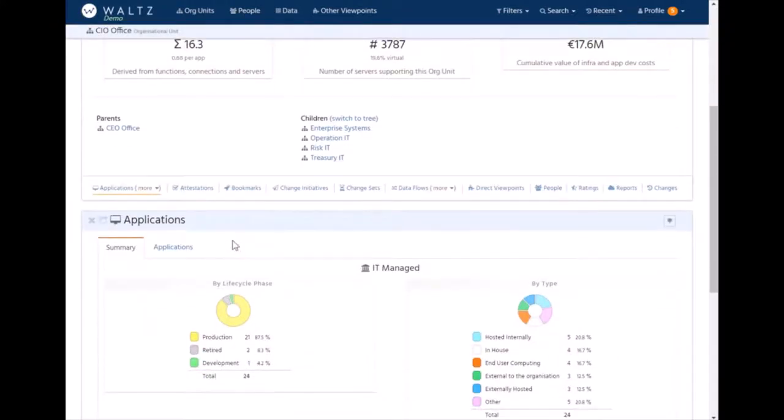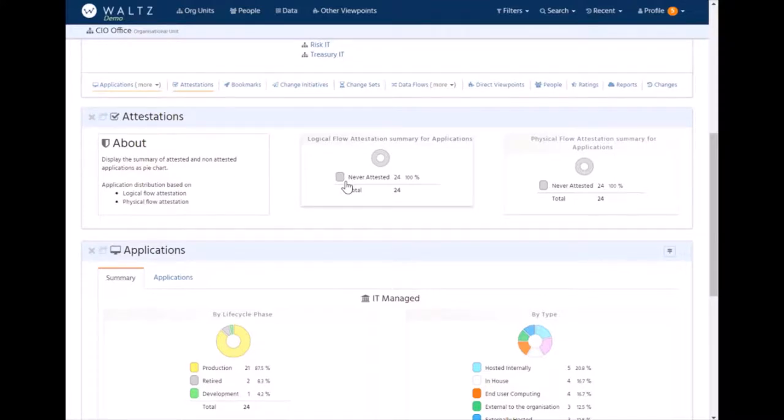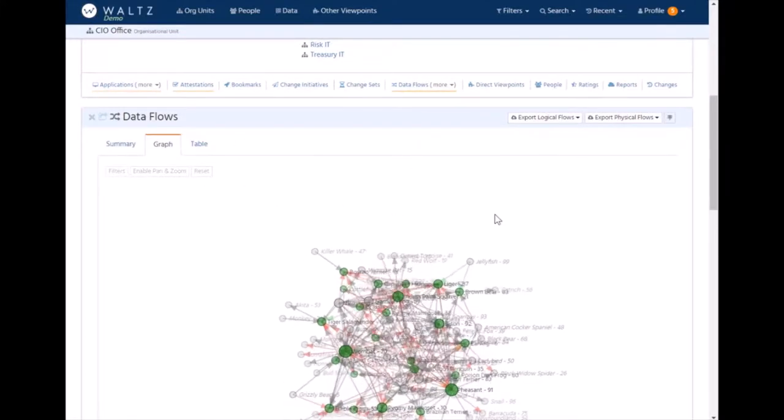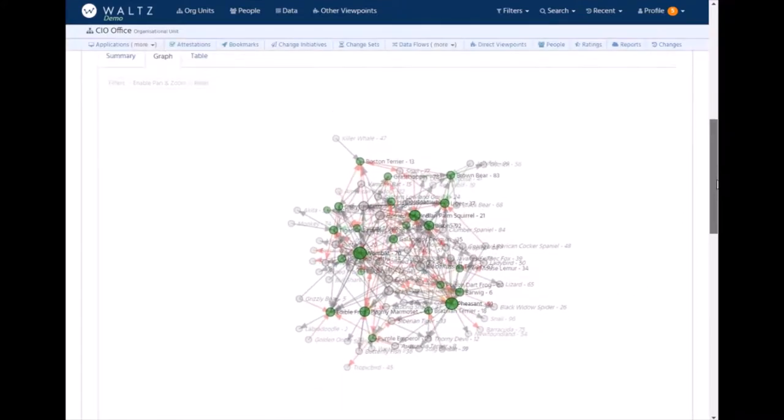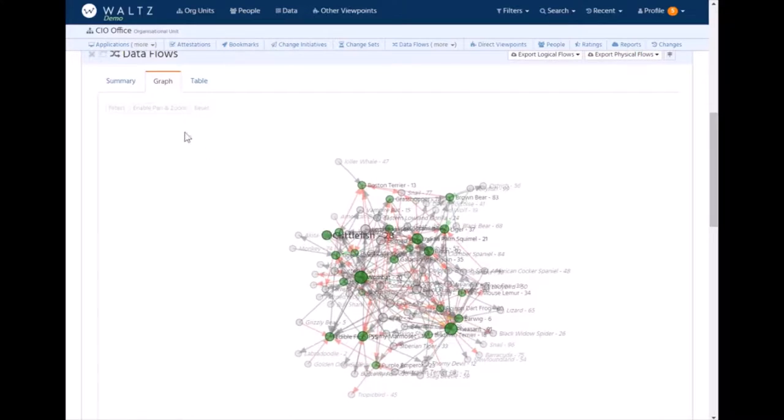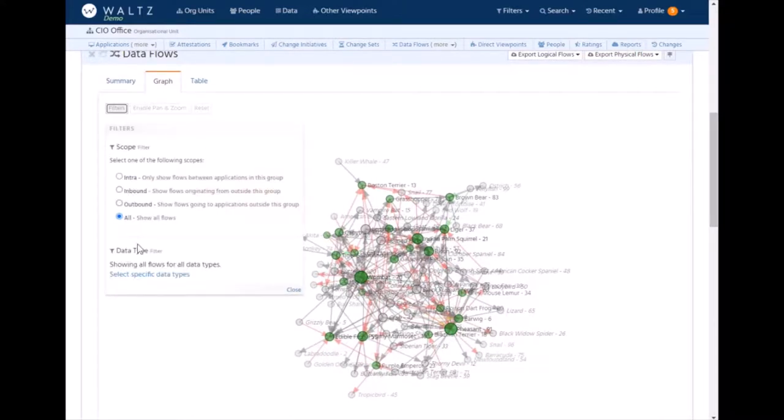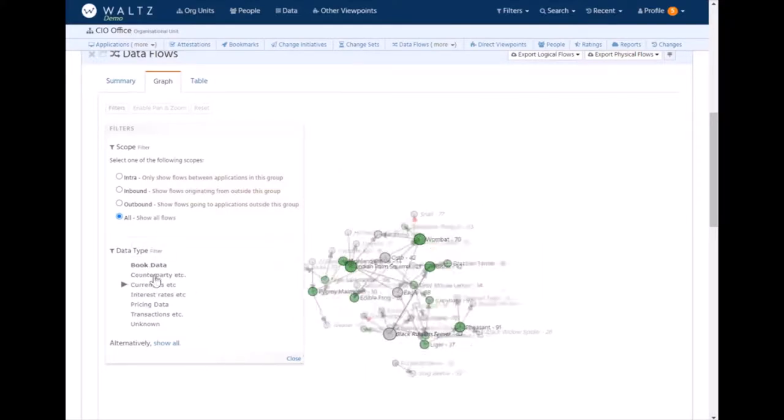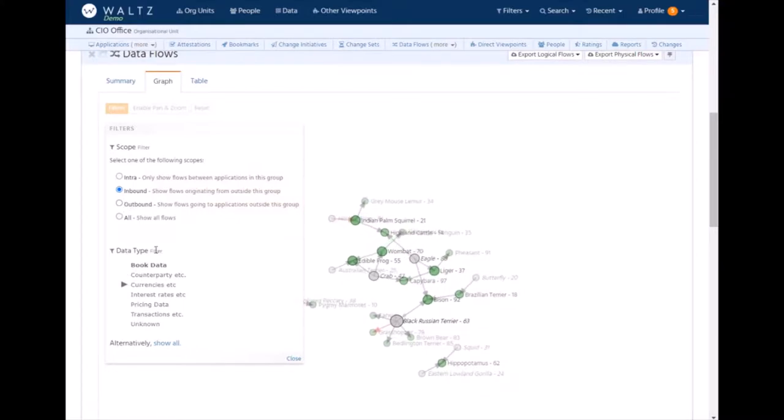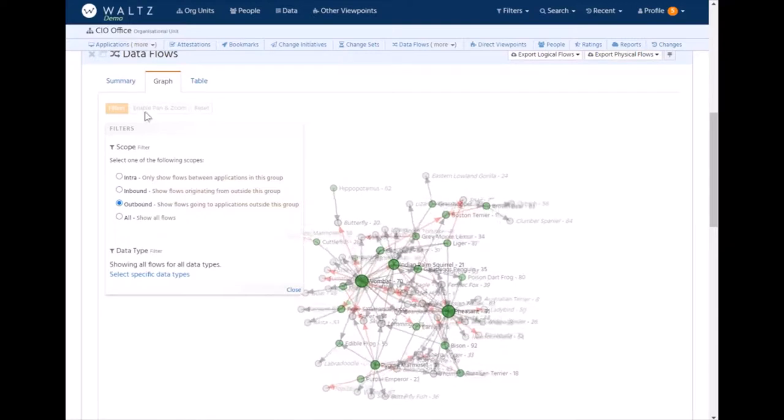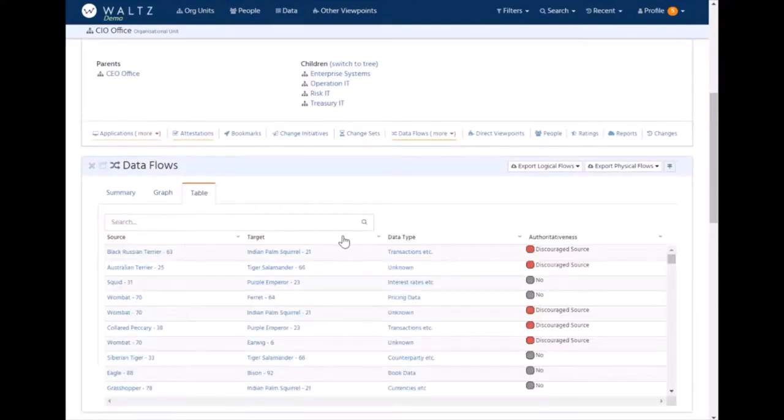Going back to this list here, we can see we've also got things such as attestations. In this case, we've got no attestations, but we can schedule attestation runs for different types of data. So far, we've got attestation support for flows, physical flows, and for the taxonomy ratings. We can have bookmarks linked to change initiatives. Data flows is where we start seeing the data in aggregate here. We've got a force directed graph. Obviously, due to the sample data nature, it looks a bit of a mess. But we can do things like filter it out according to data type. Or show only inbound flows or outbound flows. Obviously, the full data is available as well, should you wish to export it.